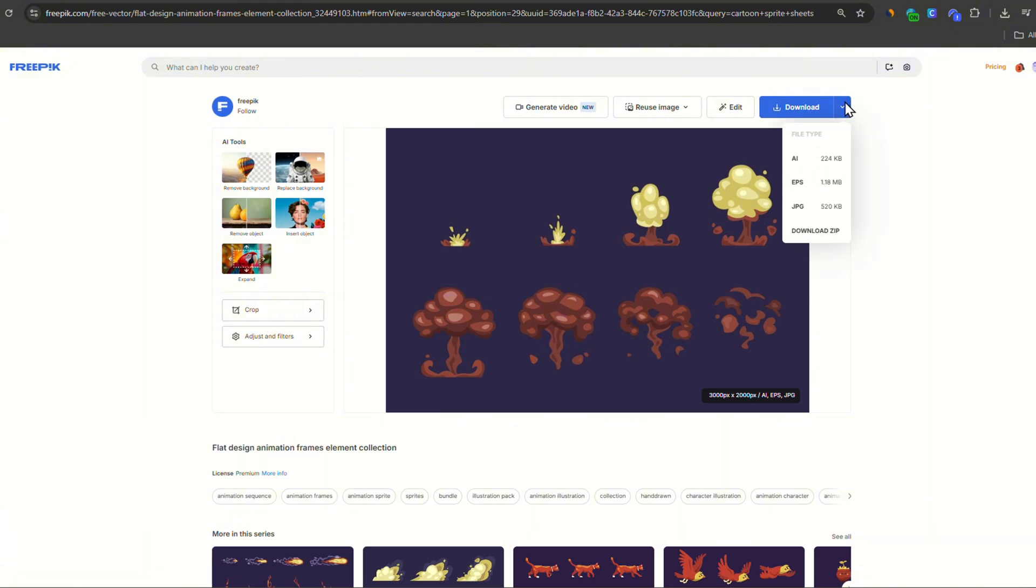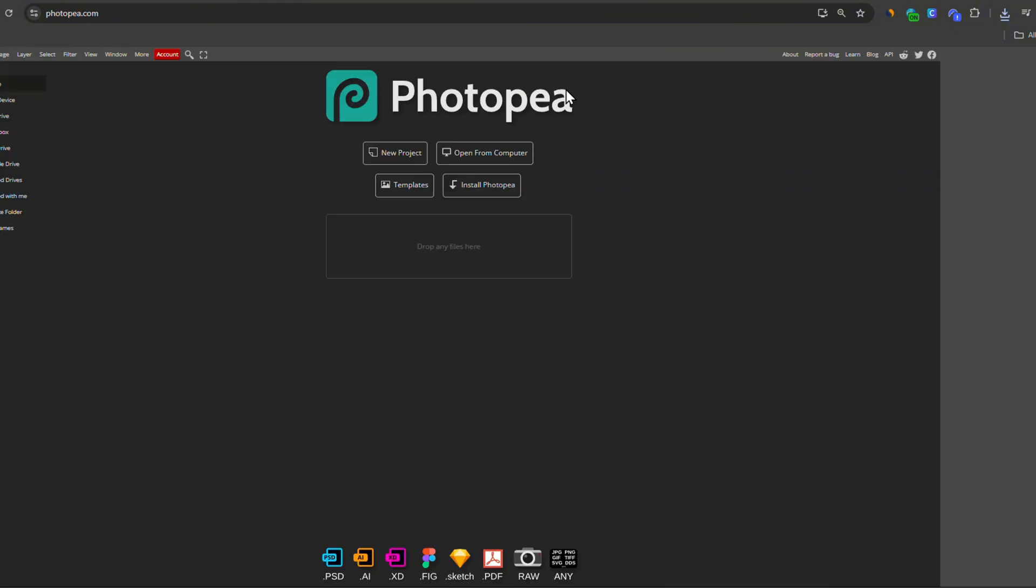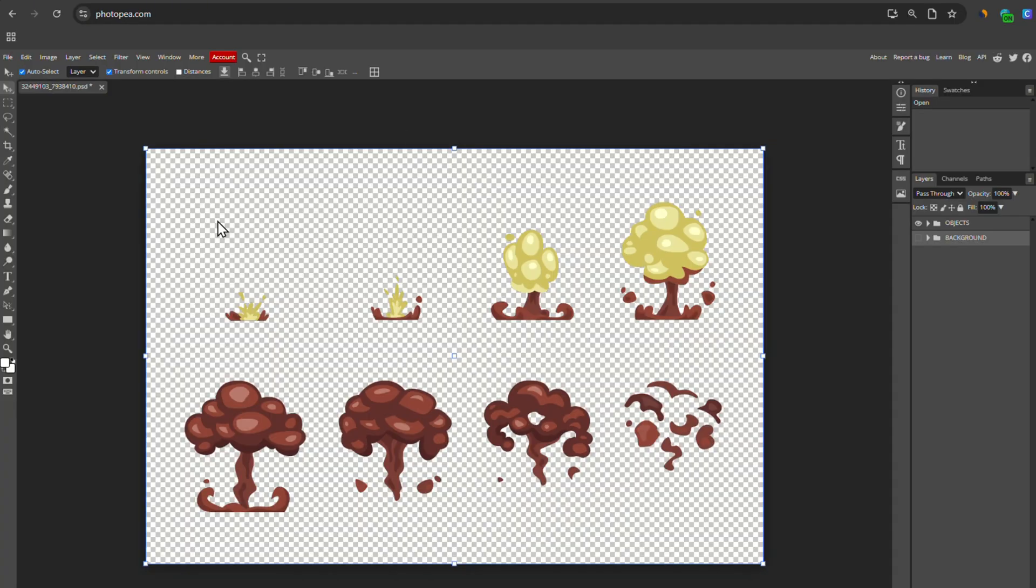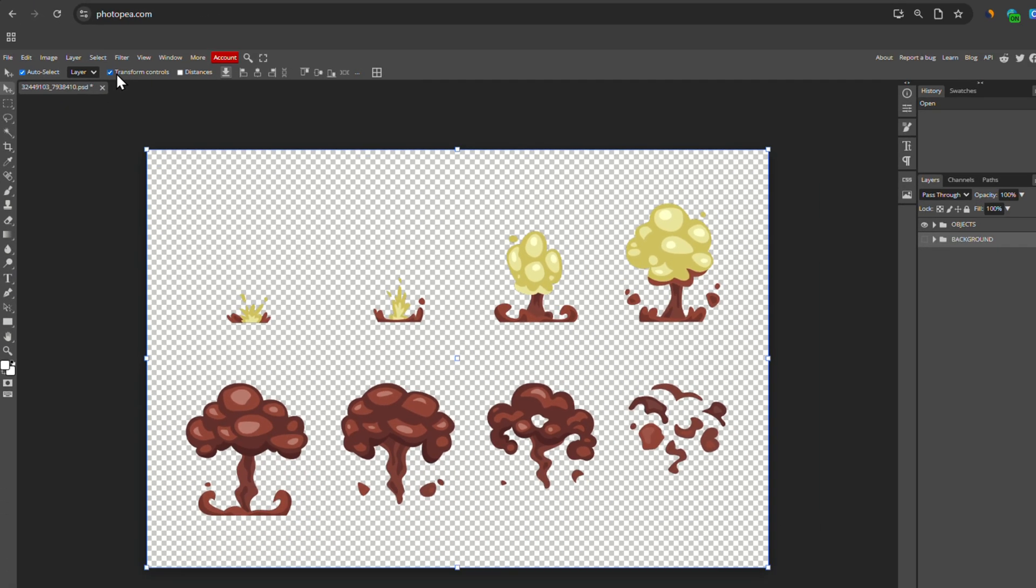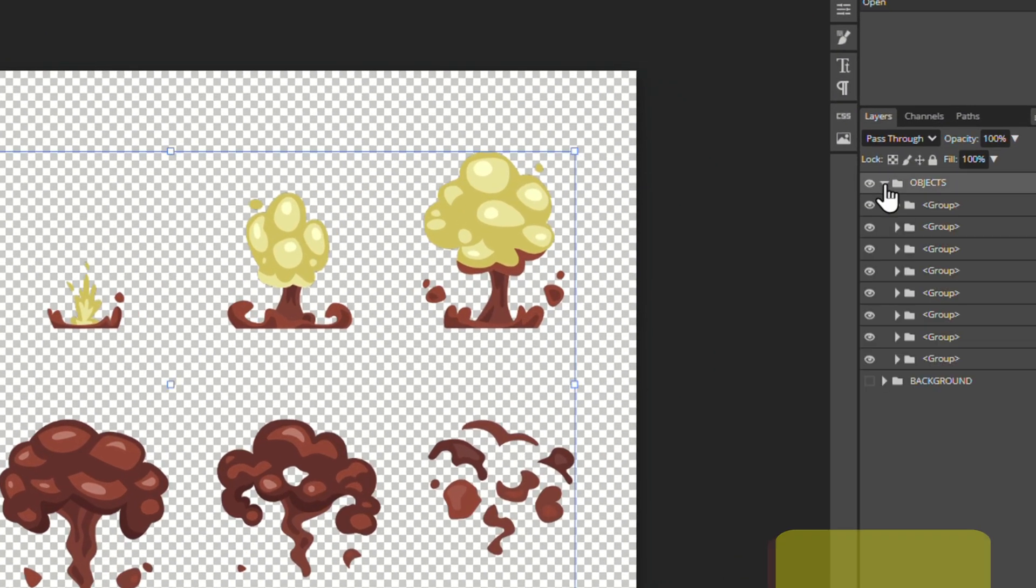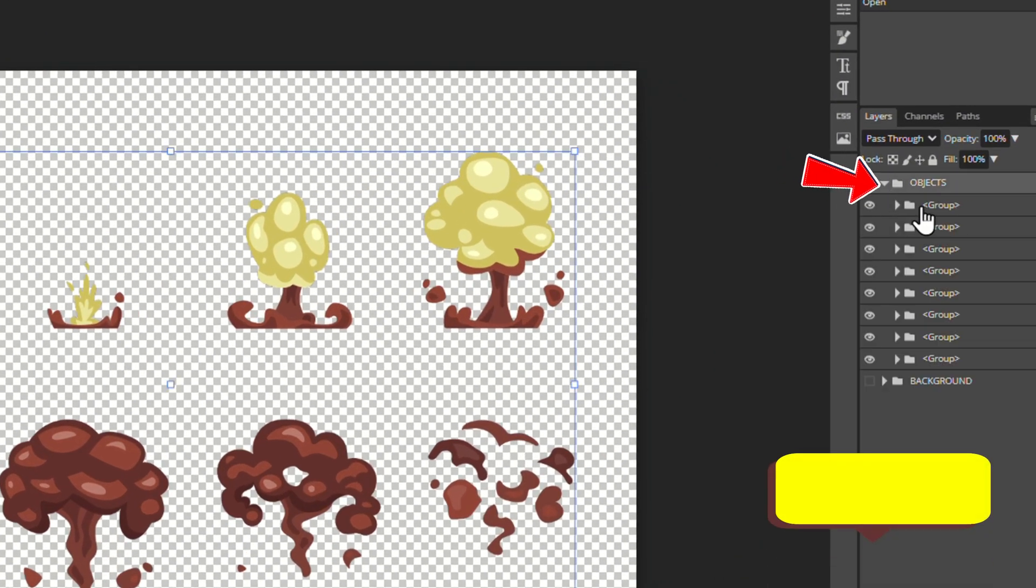Let's start with the first one. You download it in EPS format and you open it in Photopea. Once you're in there, make sure you have this option activated. It will allow you to see what you're selecting on the right panel.